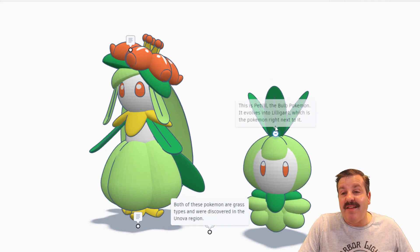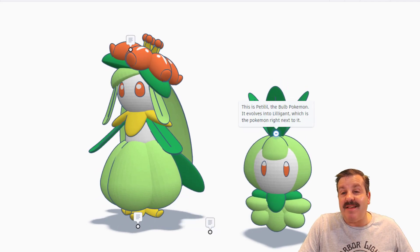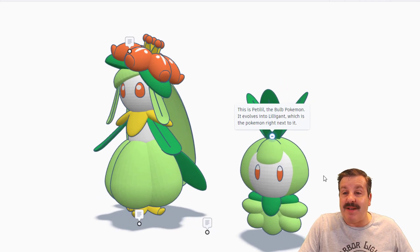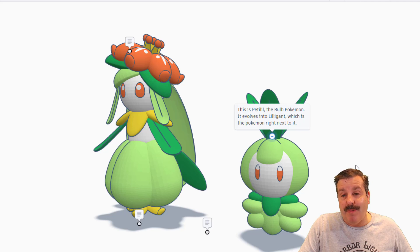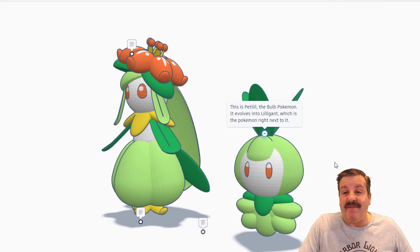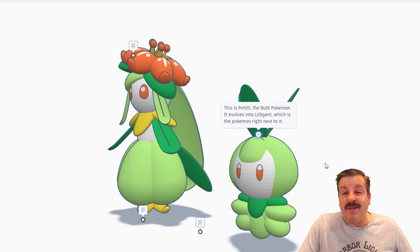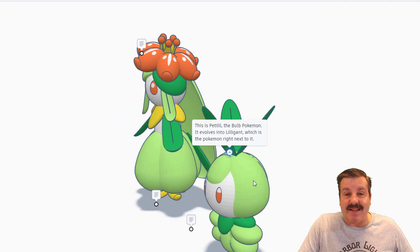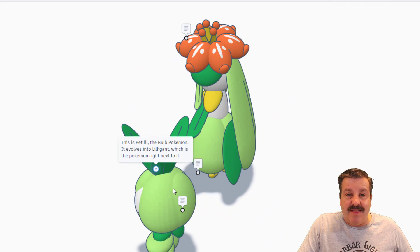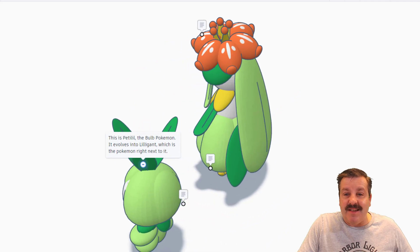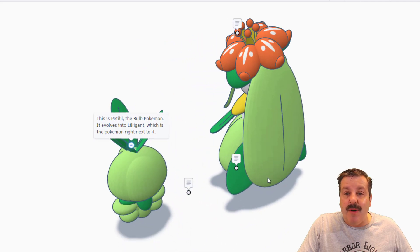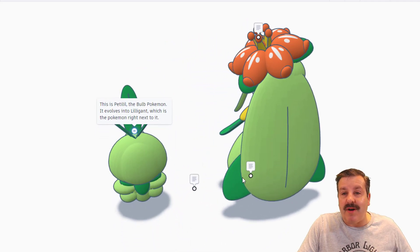And then finally, this is Petalil, the bulb Pokemon. It evolves into Liligant, which is the Pokemon next to it. This is so awesome.